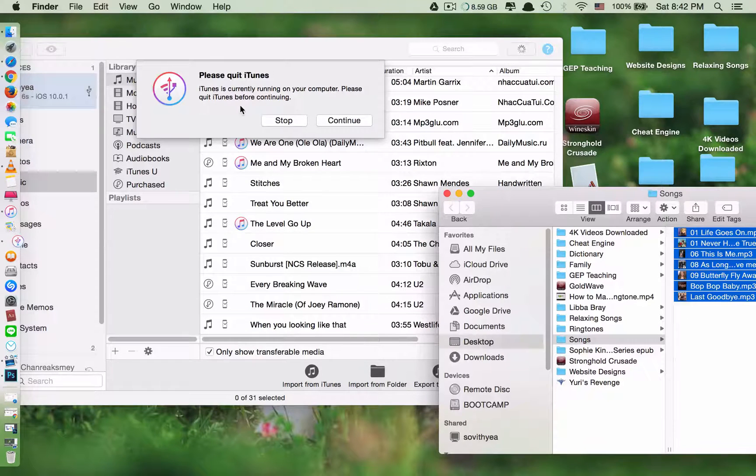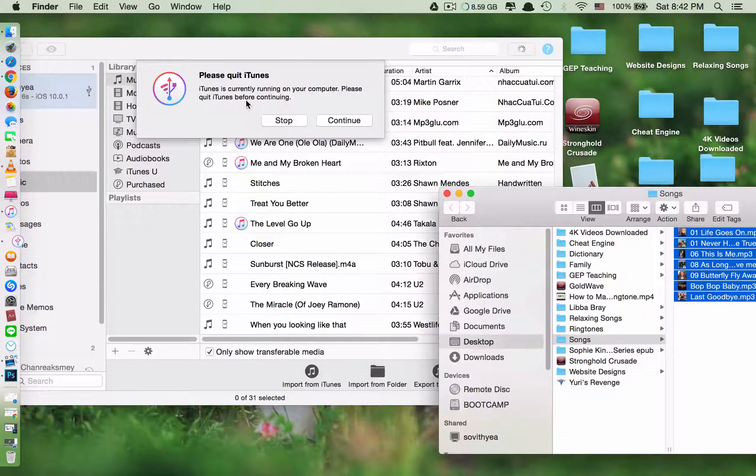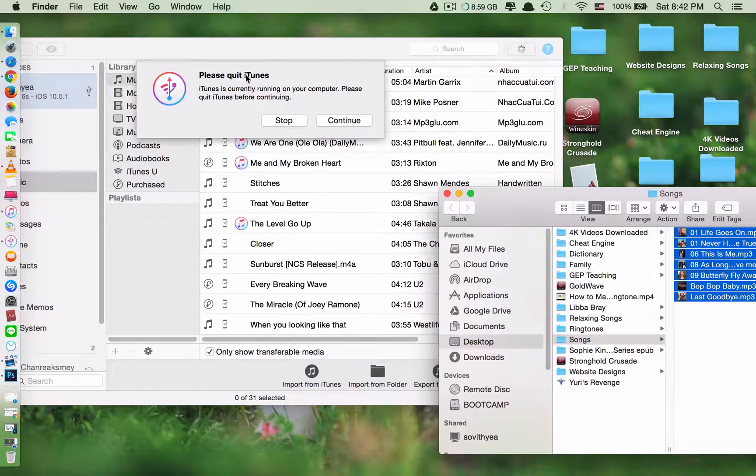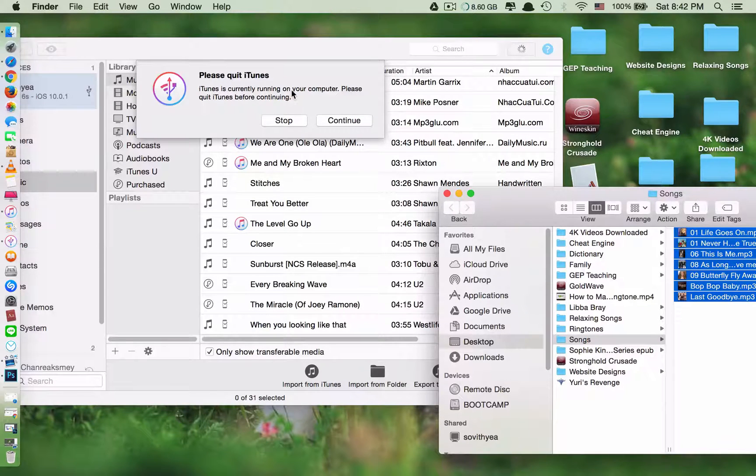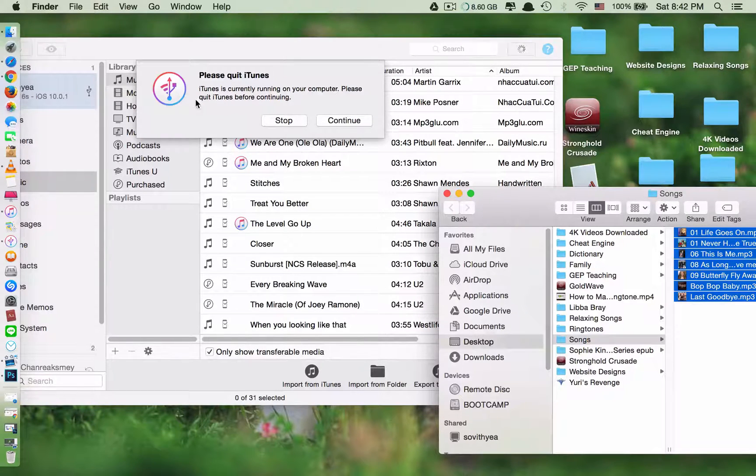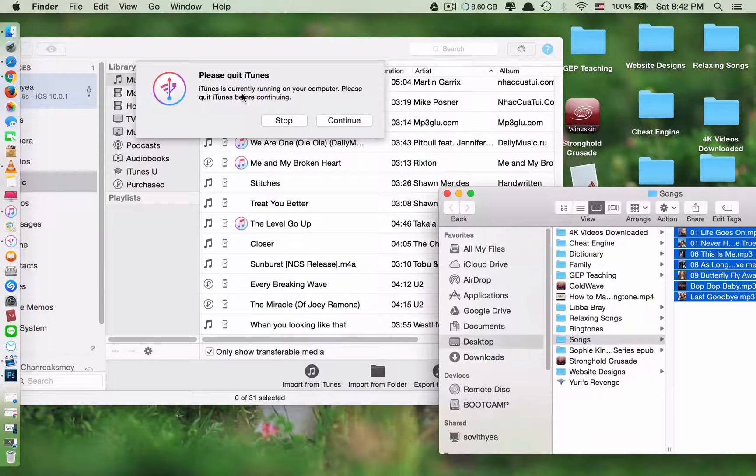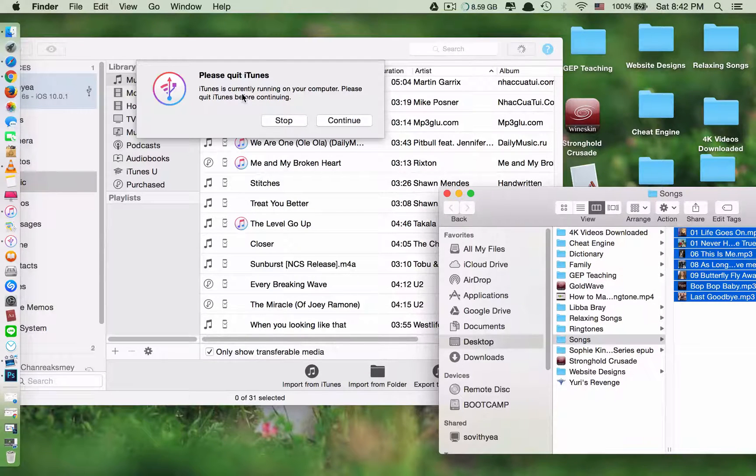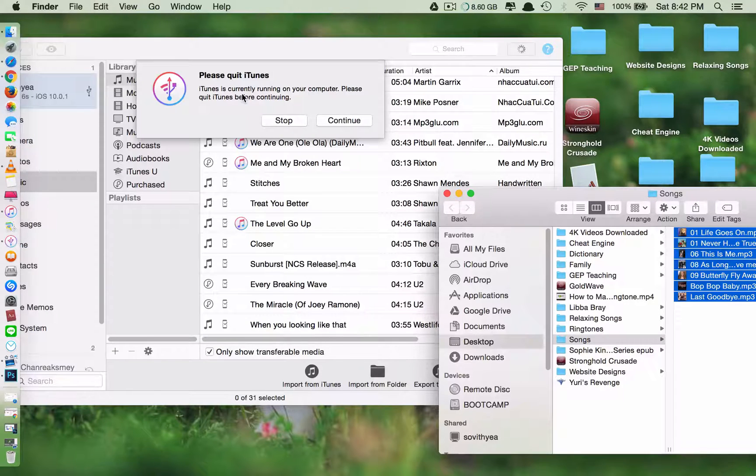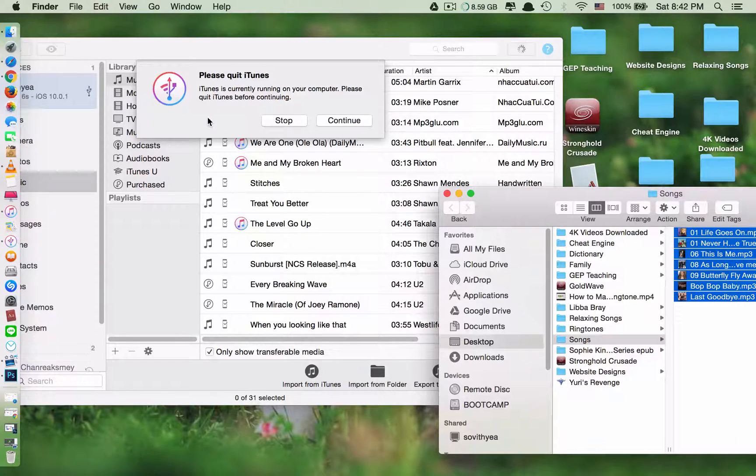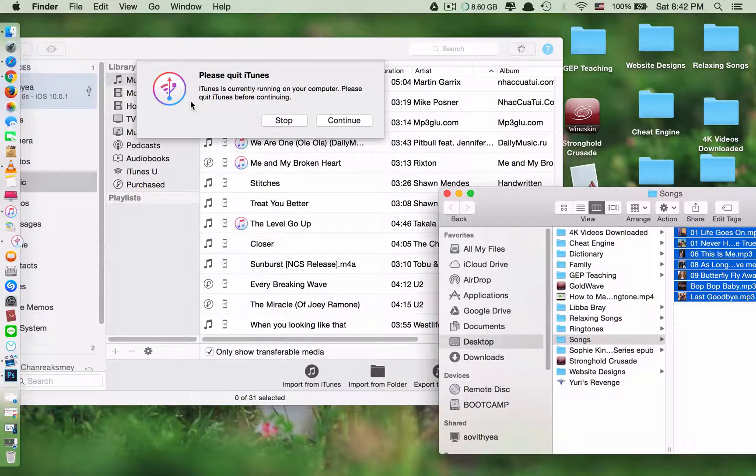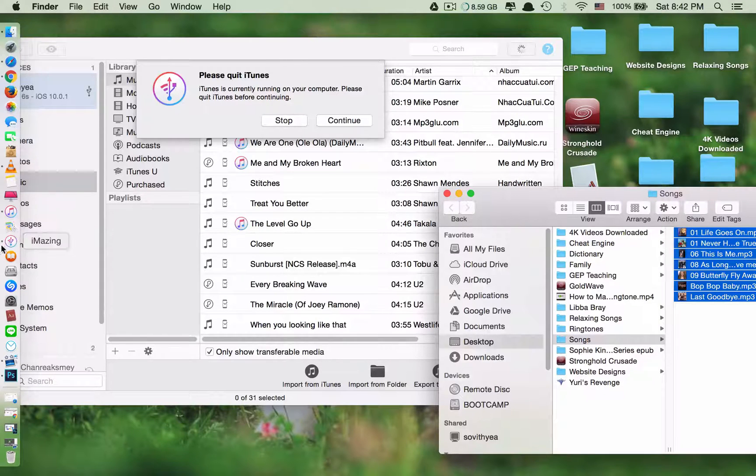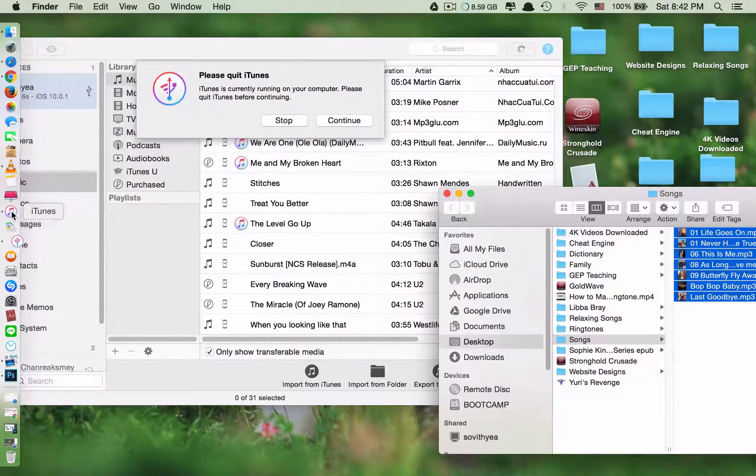Okay this is what you have to be careful about. They say please quit iTunes. iTunes is currently running. So this application, even though it needs iTunes because iTunes has the driver for the computer to recognize your iPhone, you cannot run iTunes at the same time while you are running iMazing. So you need to close iTunes.